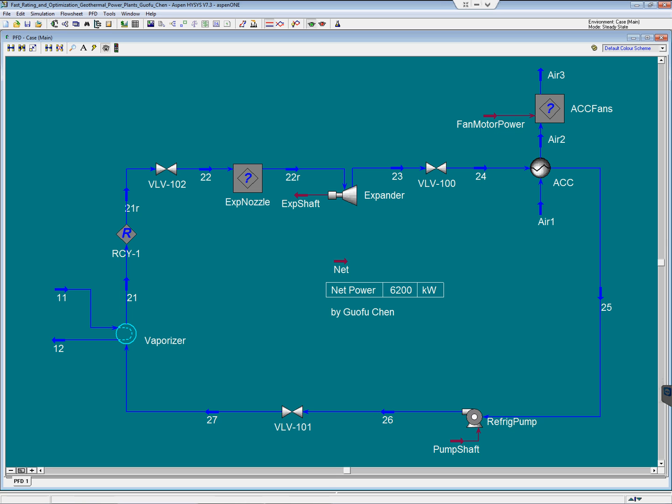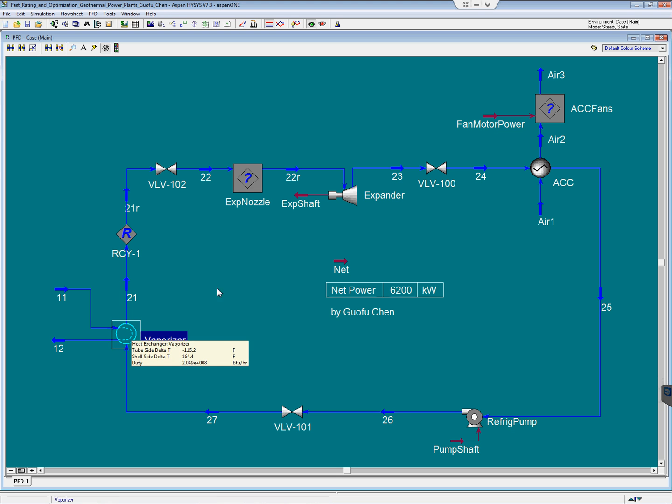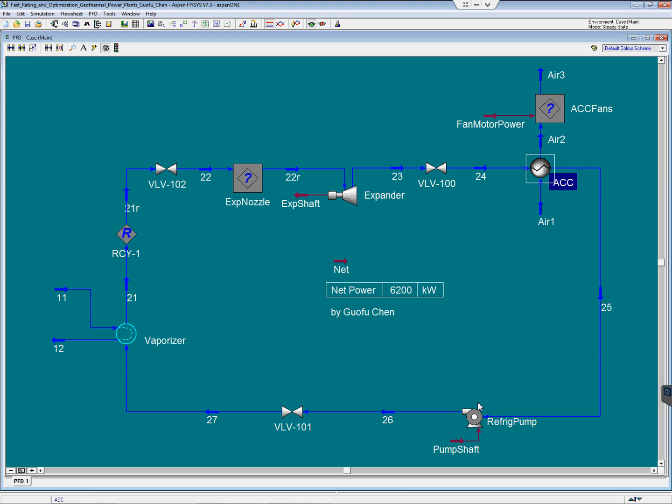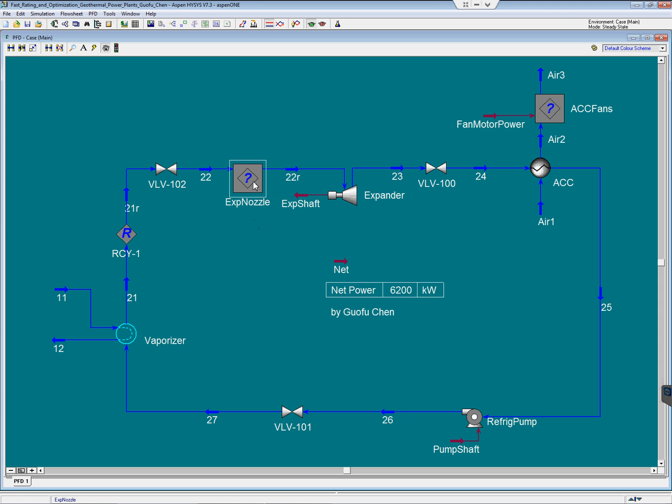As usual, we have the vaporizer, the expander, air-cooled condenser, and the feed pump. What is special about this simulation is the two user unit operations. First one is the expander nozzle. The second one is the ACC fans.